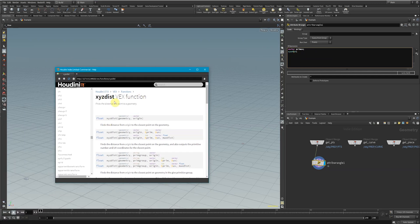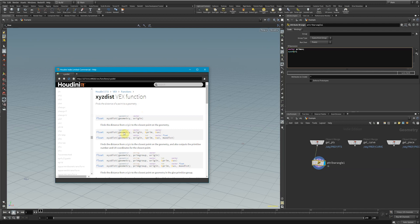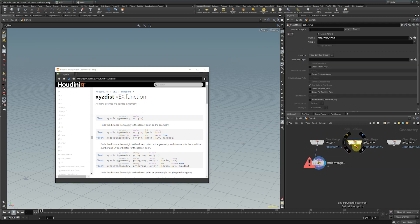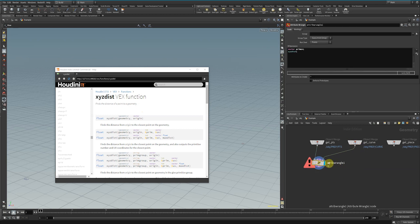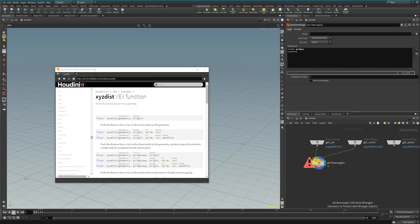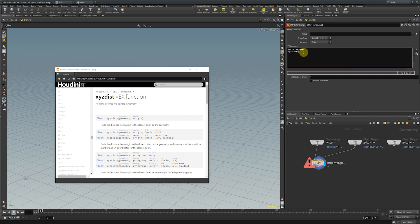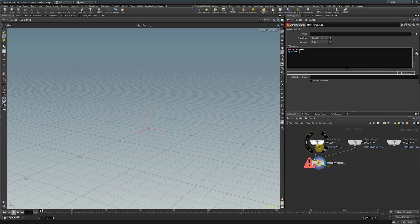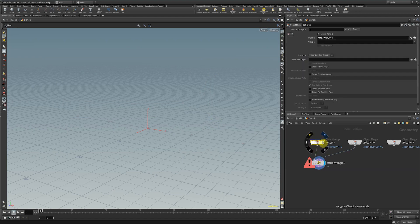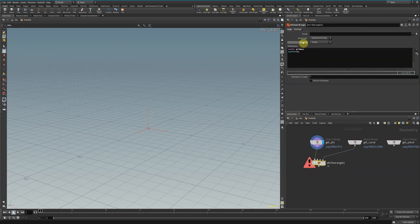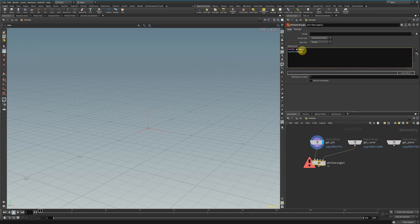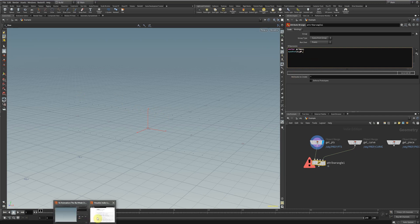The xyzdist function finds the distance of a point to a given geometry. The geometry has to be the first input, so we're going to take this curve and plug it into input three here. With Houdini, inputs start at zero, one, two, three. We type three as our first input, then it's asking for a vector origin. Since I'm operating on these points right here, this wrangle is going to run over every single point, so I want the position for the given point. I'm going to type @P, which will recognize the position variable on each of these points.